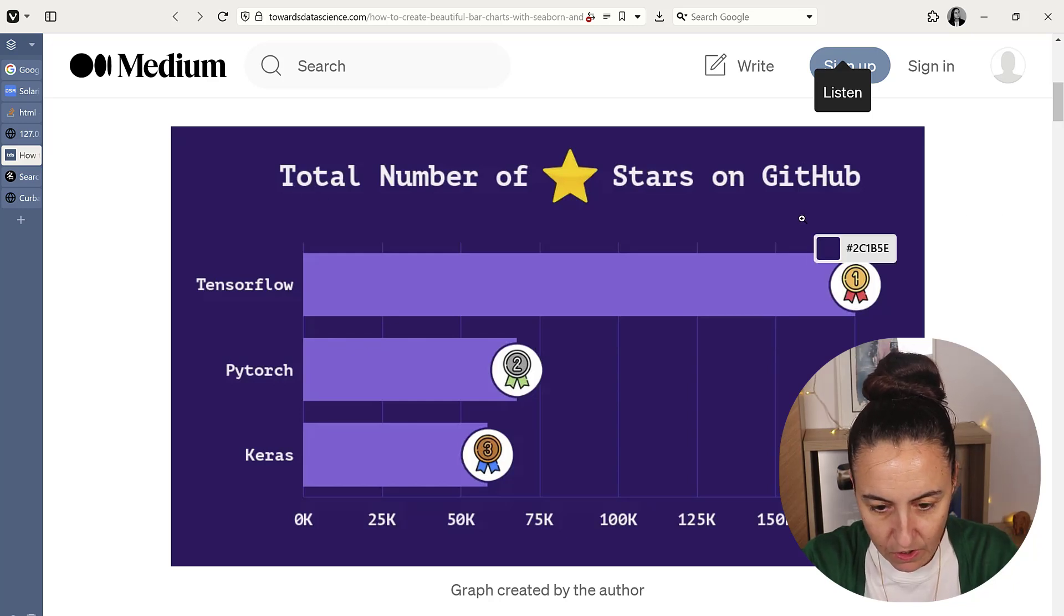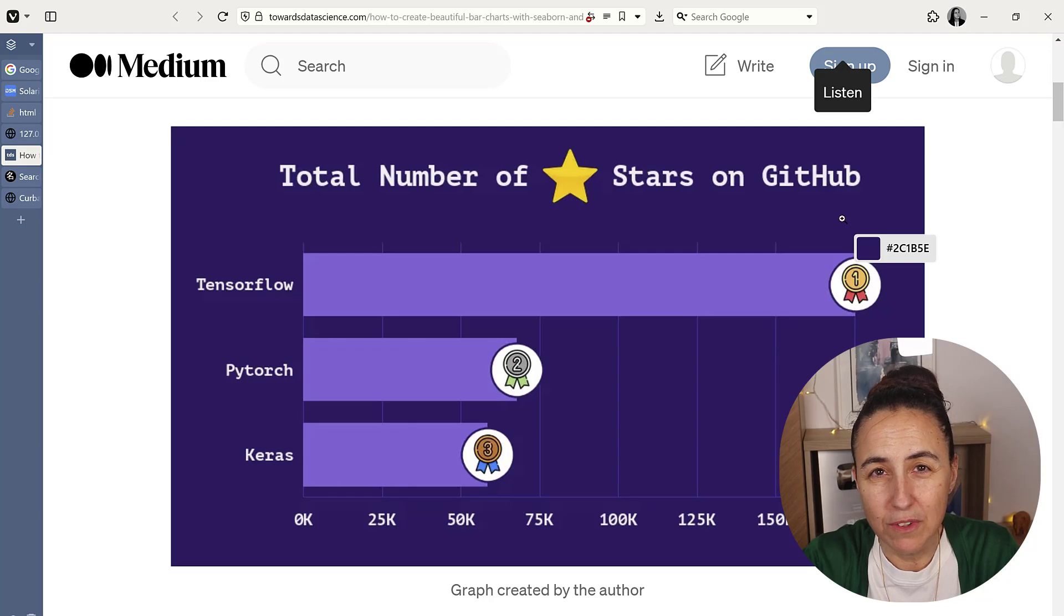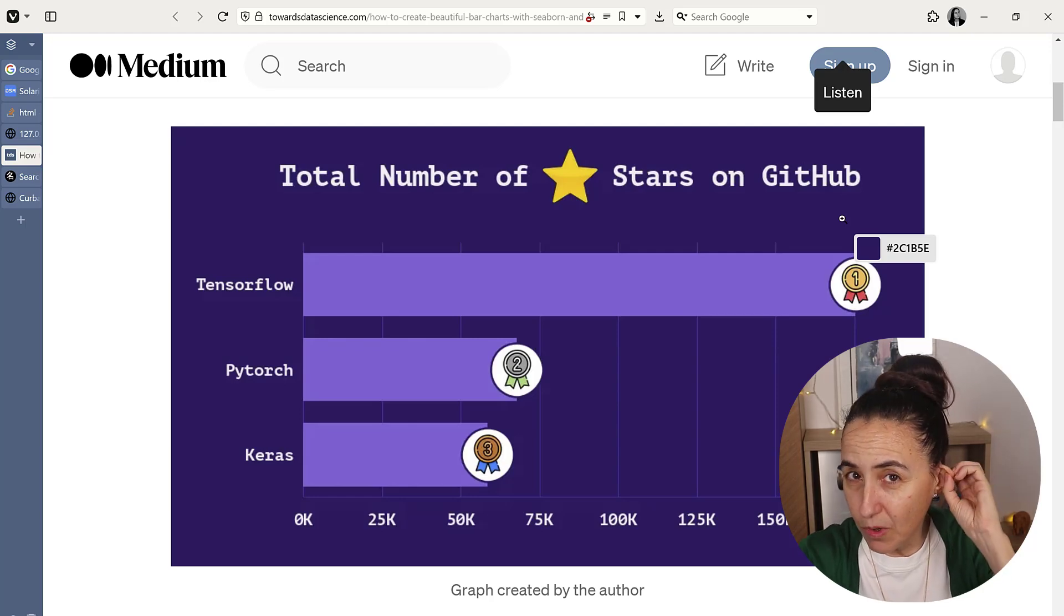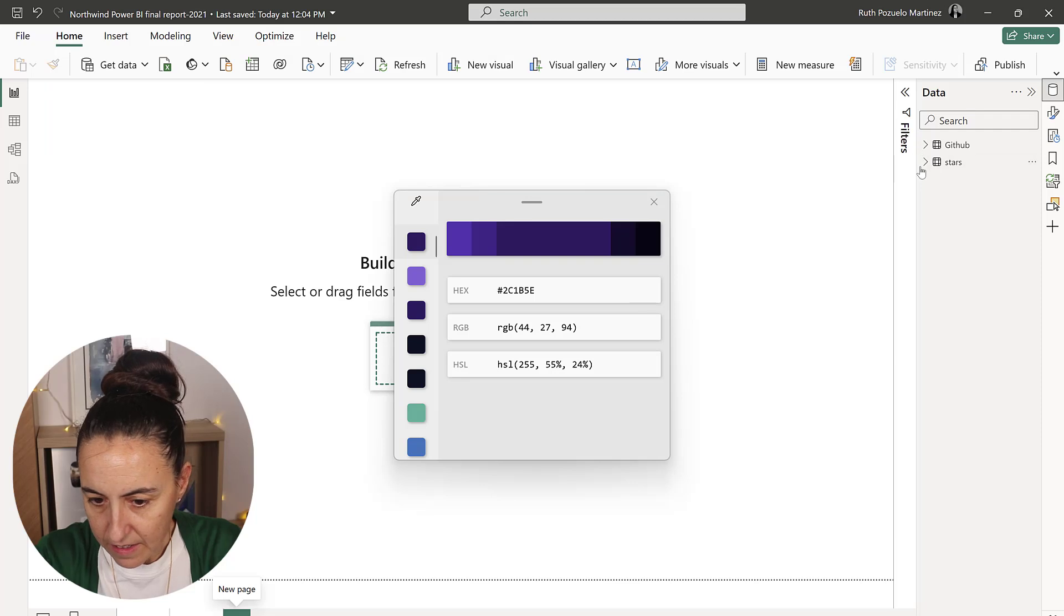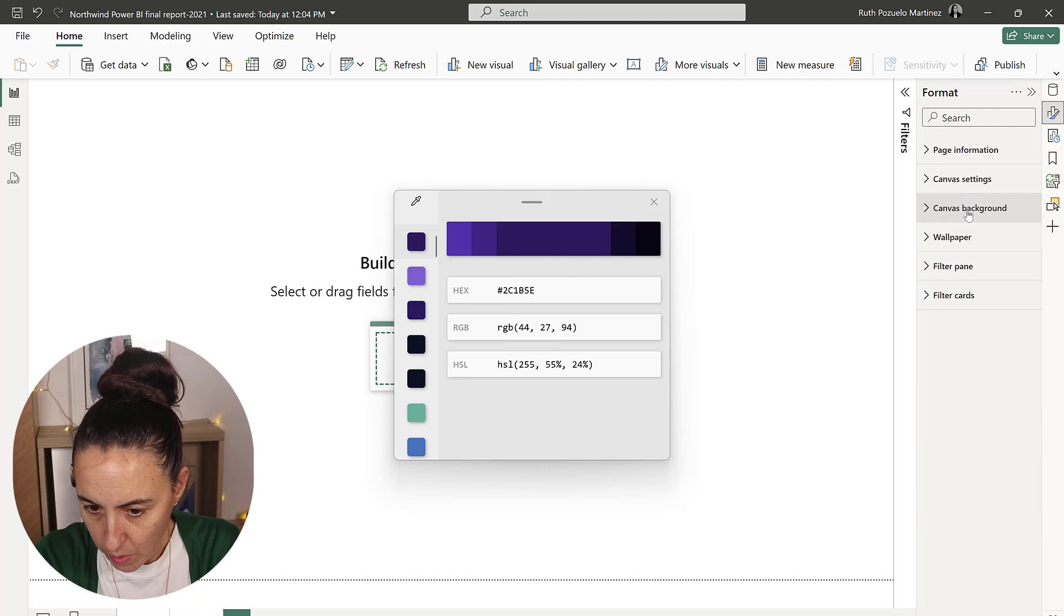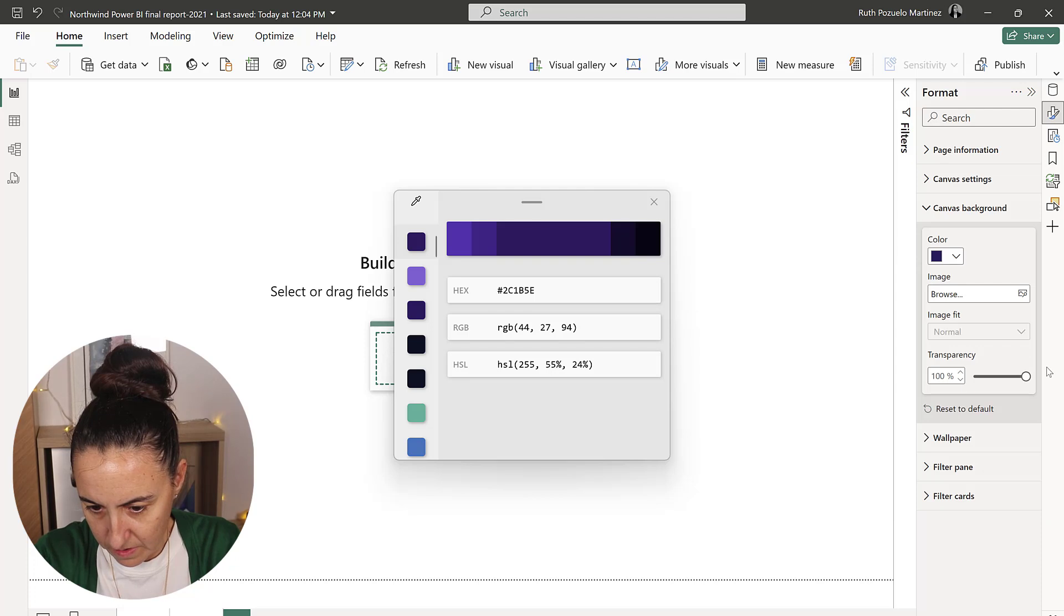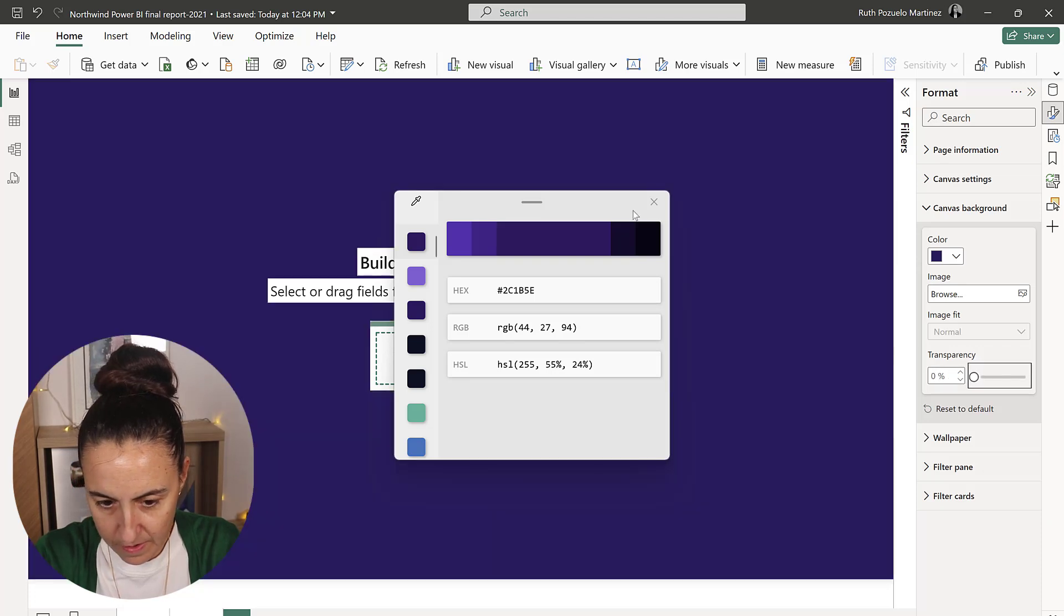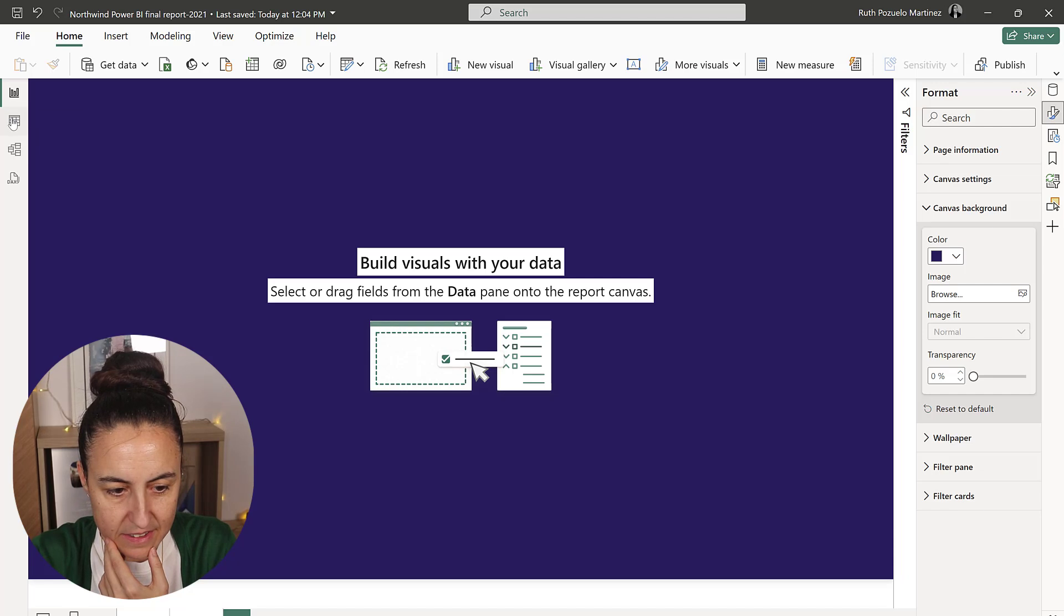The first thing we're going to do is steal the color. I have this color picker I showed you in a previous video. We need to go to format pages and put this on the canvas background.